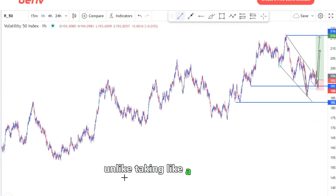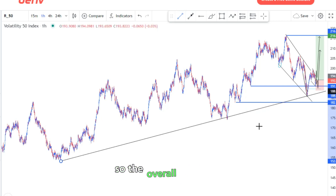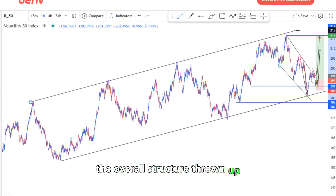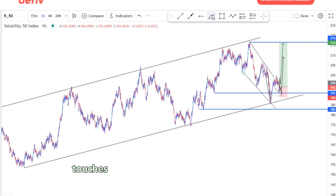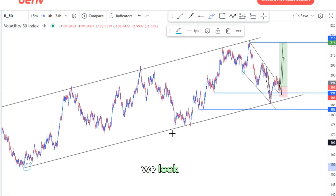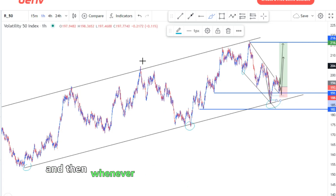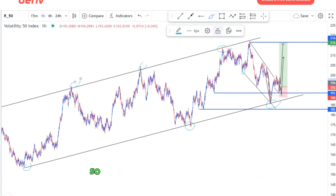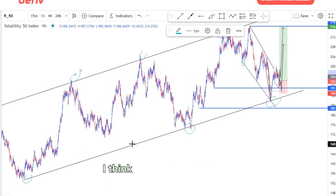If you take the risk entry around this point, your target would be around four to five percent, which is fine — three percent upwards is okay, taking a one-to-one or one-to-two on a trade. The overall structure shows that whenever the market touches the bottom of the structure, we look for buying opportunities, and at the top we look for selling. That's it for today's video — hope you learned a thing or two, see you on another one.